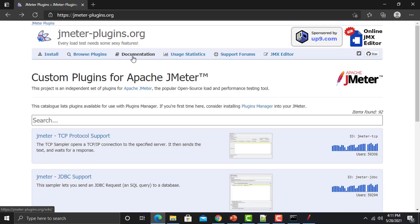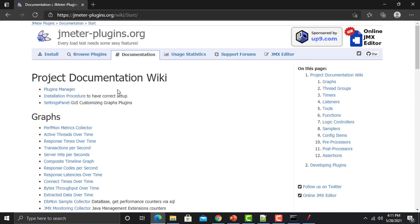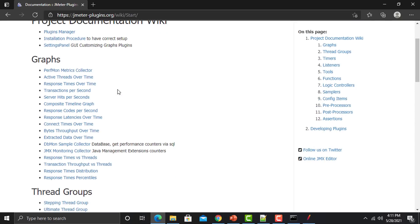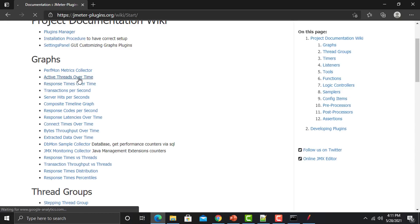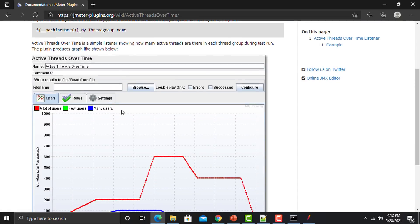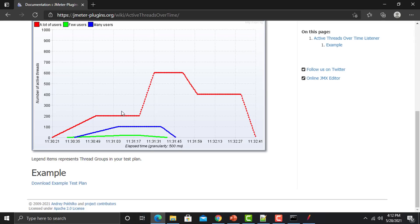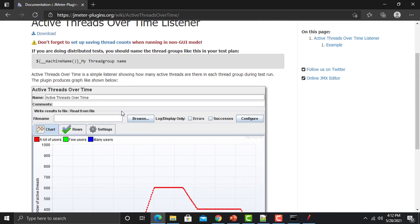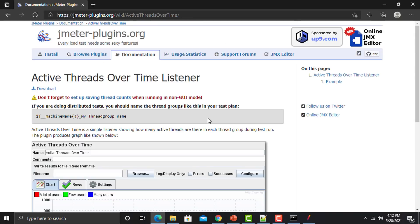In the documentation section, you can click on documentation and select the plugin you want to know about. For example, if you want to know about 'Active Threads Over Time,' there is documentation available and also a download button. You can go through this documentation to learn how to use that plugin.